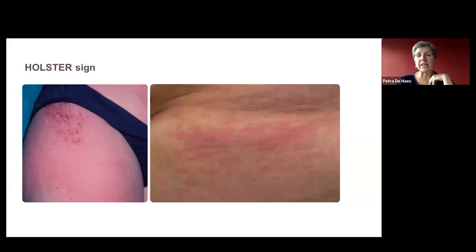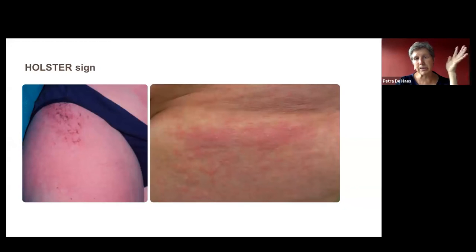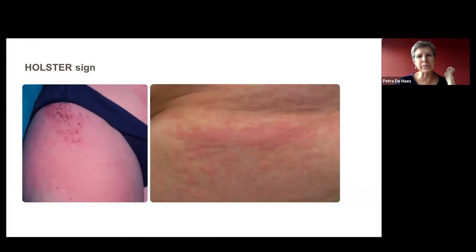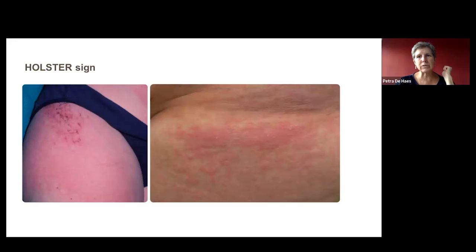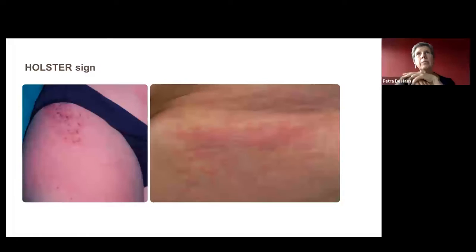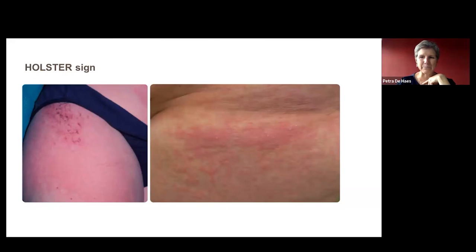The holster sign consists of the same red, purplish patches, typically on the lateral sides of the thighs and hips, sometimes slightly scaly or crusty. It was proposed in the literature as a specific sign, particularly in contrast to cutaneous lupus, where this sign is not seen.